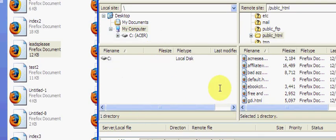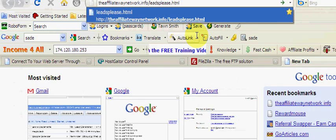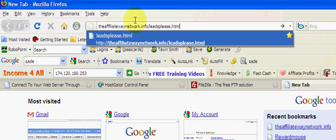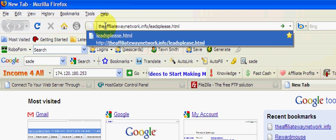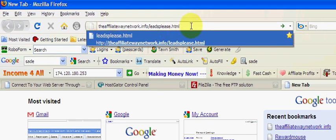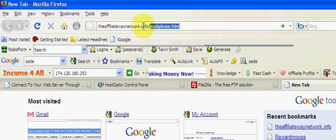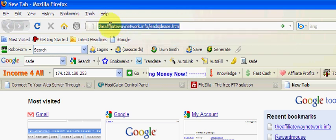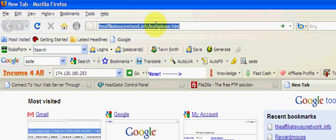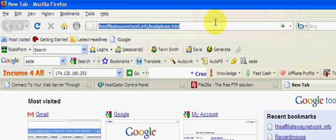Let's go ahead and type that in. I'll open up a new browser window and type in theaffiliatewaynetwork.info/leadsplease.html, then hit enter.